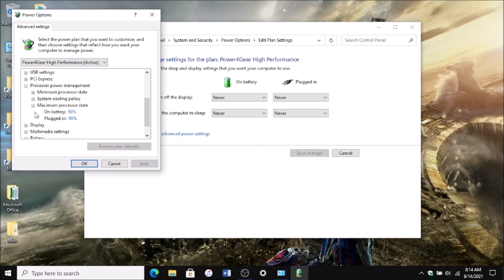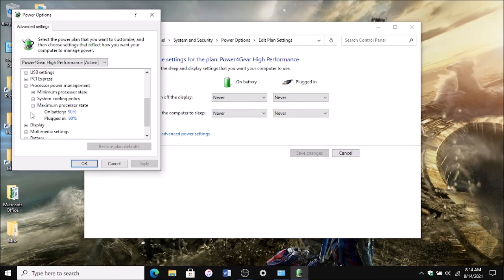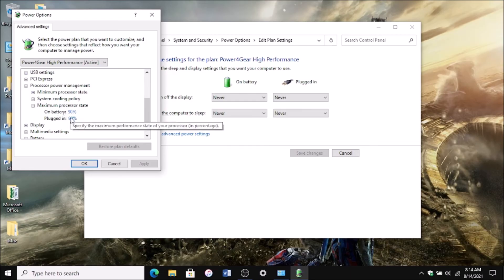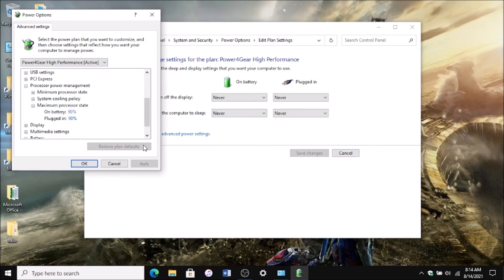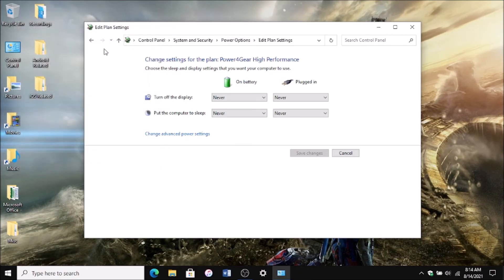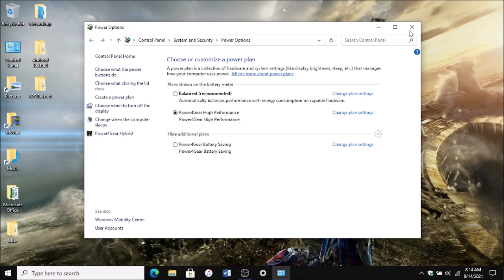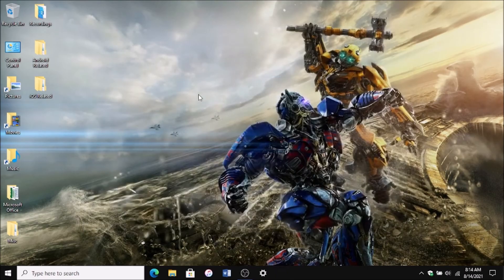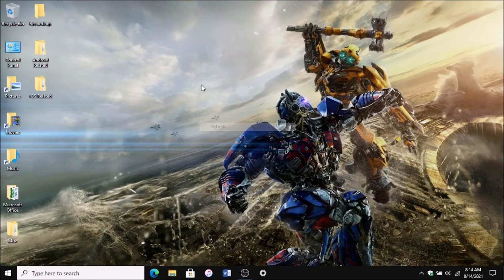At 90% maximum capacity, you should be fine. Hit Apply and OK, then go back out and close the window. Restart your PC if you need to—it should take effect immediately.